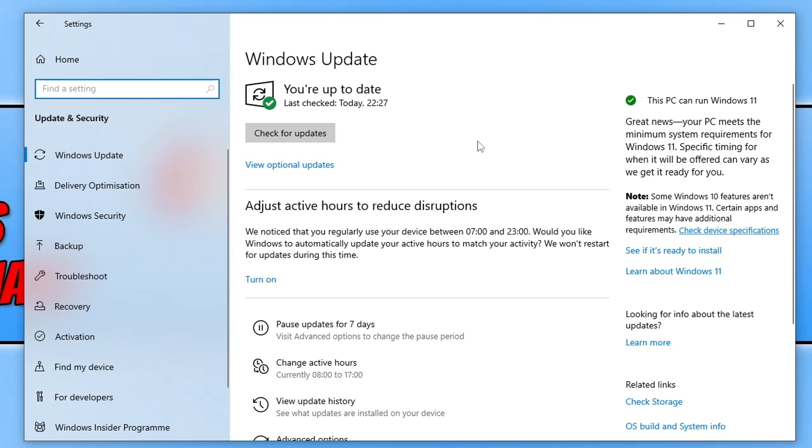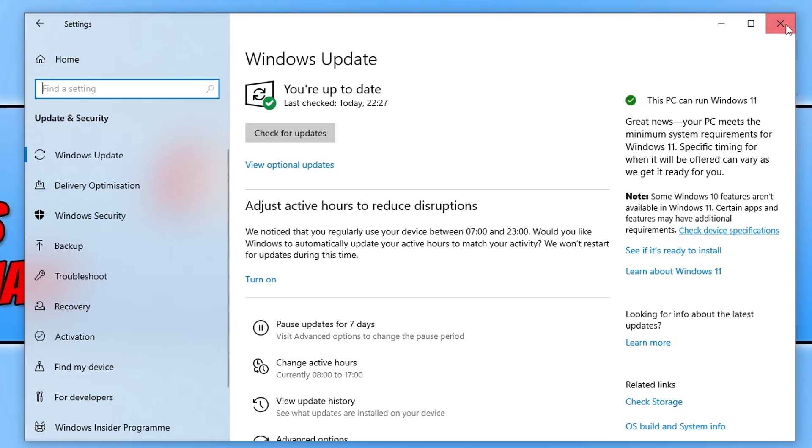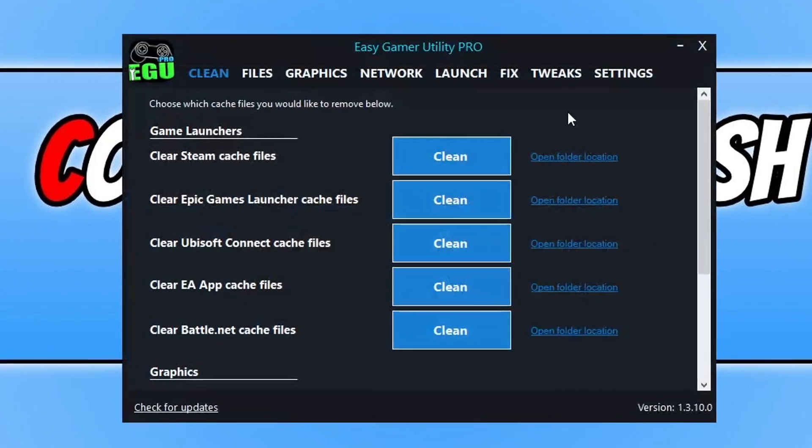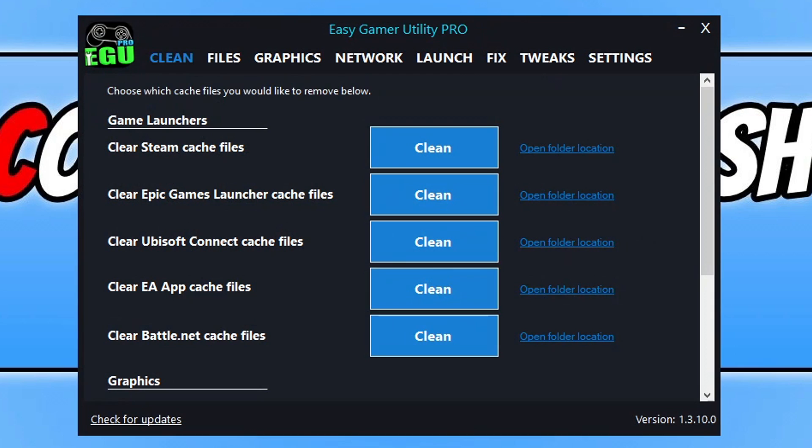Once you've updated Windows, the next thing you're going to want to do is download a program that I created called Easy Gamer Utility. Once you've downloaded it, you now need to ensure that you have the latest drivers installed for your graphics card.